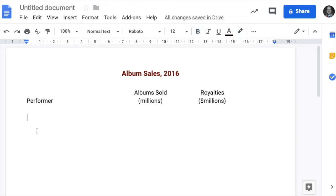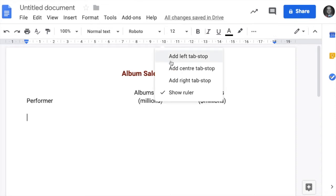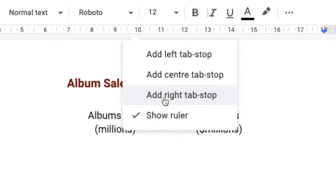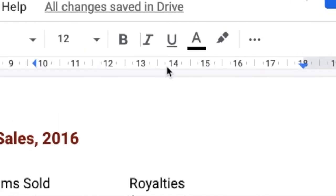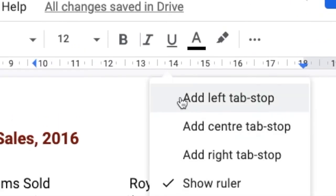So for this section, we want to have some different tab stops. So I'm going to click on about there. I'm going to add a right tab stop actually. And I'm going to add a right tab stop about here as well. So just so that it sits under these headings, about here, add a right tab stop.